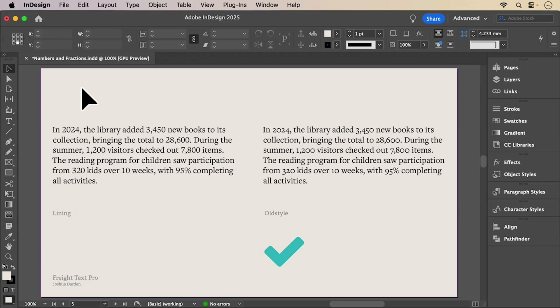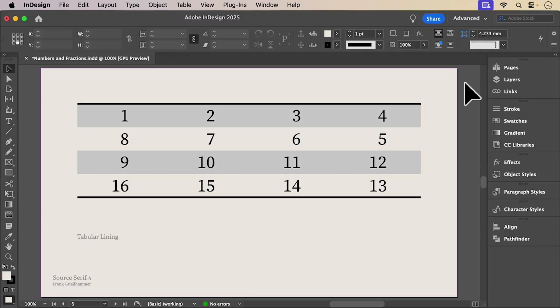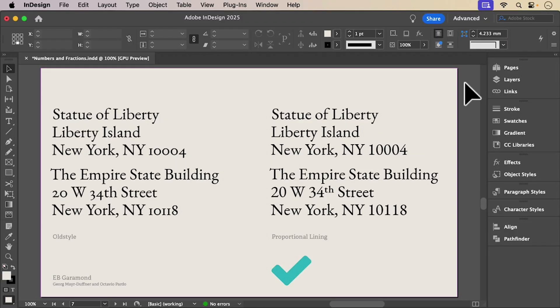Old style figures blend in with lowercase text. Perfect for body copy. Lining figures work better in headlines and tables, and in addresses where old style figures look a little too fussy.